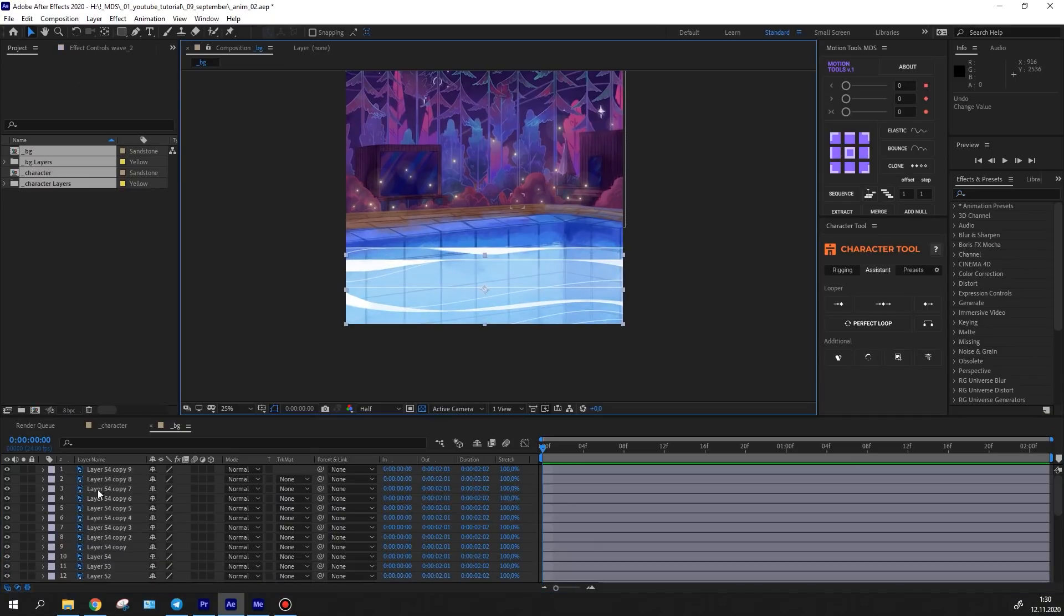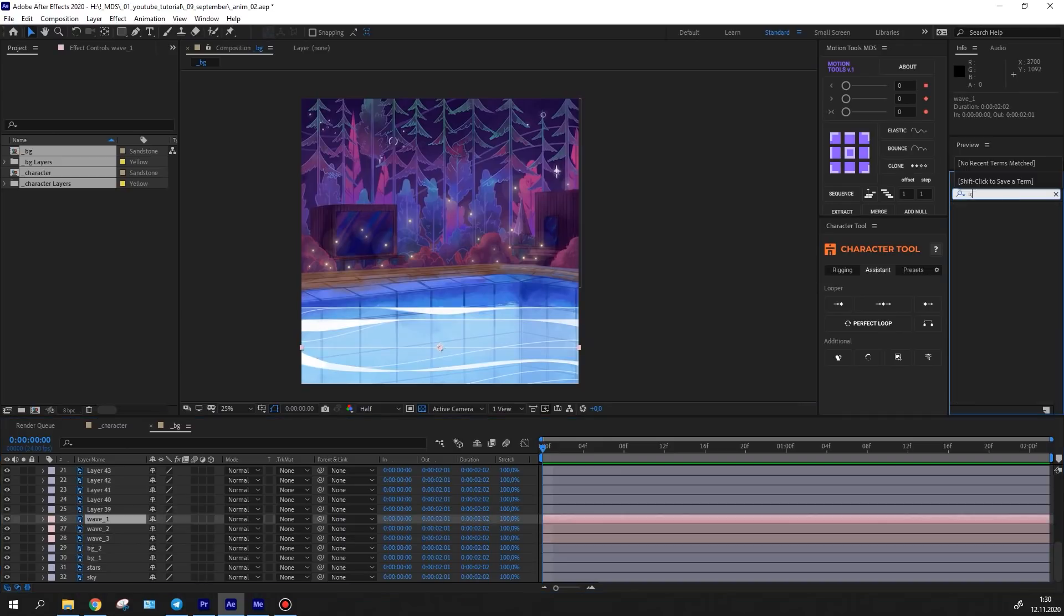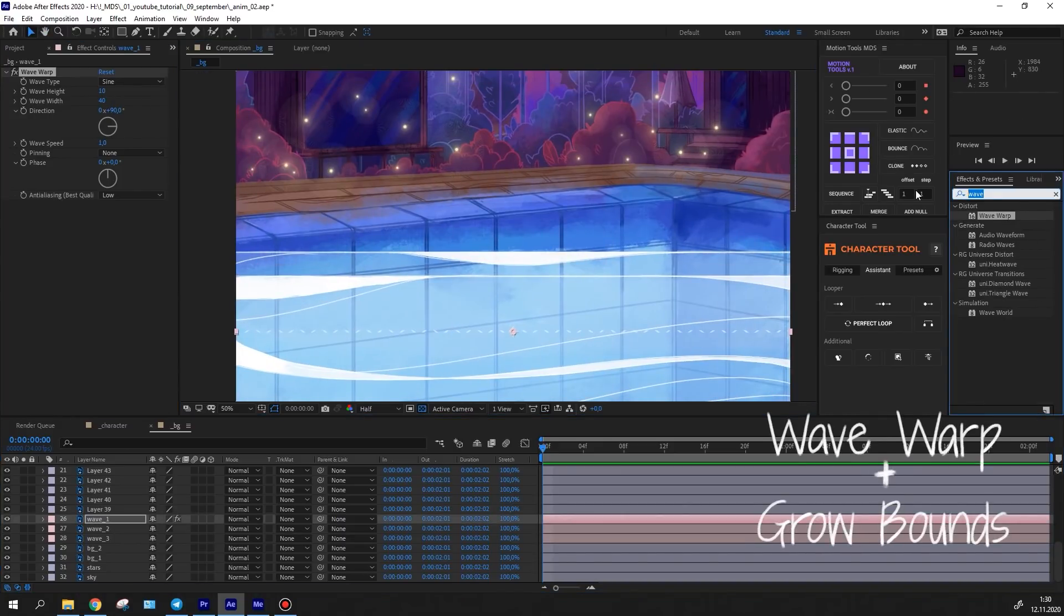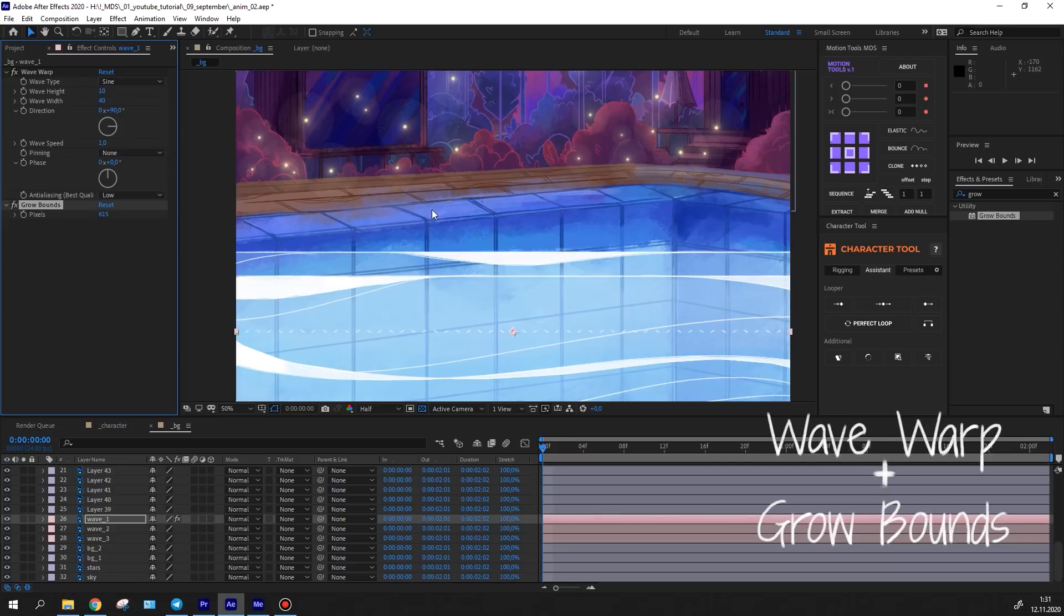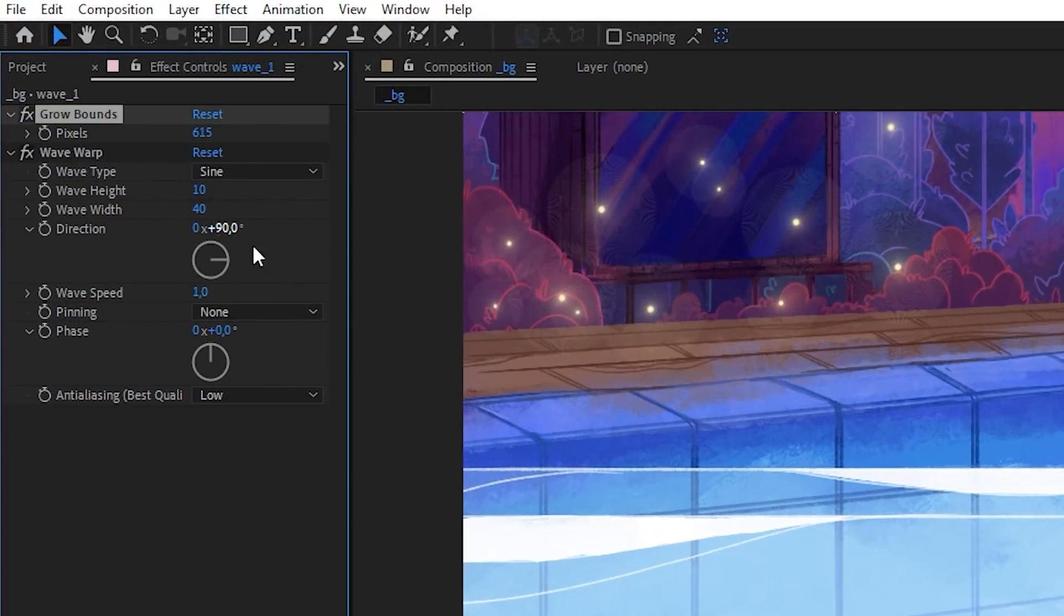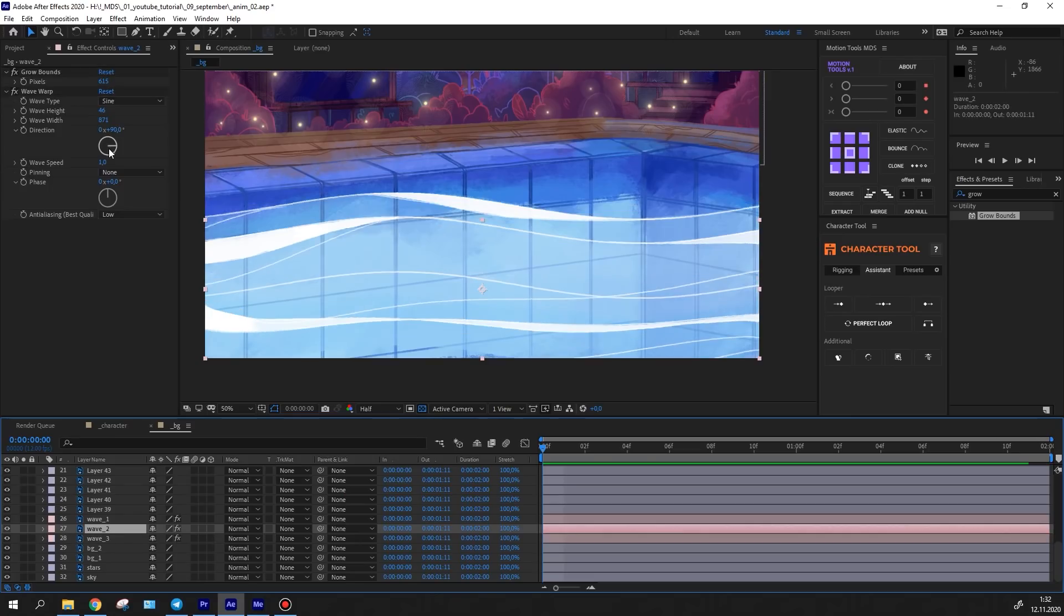First, I've animated the waves in the pool. For that I've applied the wave warp effect and the grow bounds effect to the wave layer, so that the animation of the waves doesn't trim.